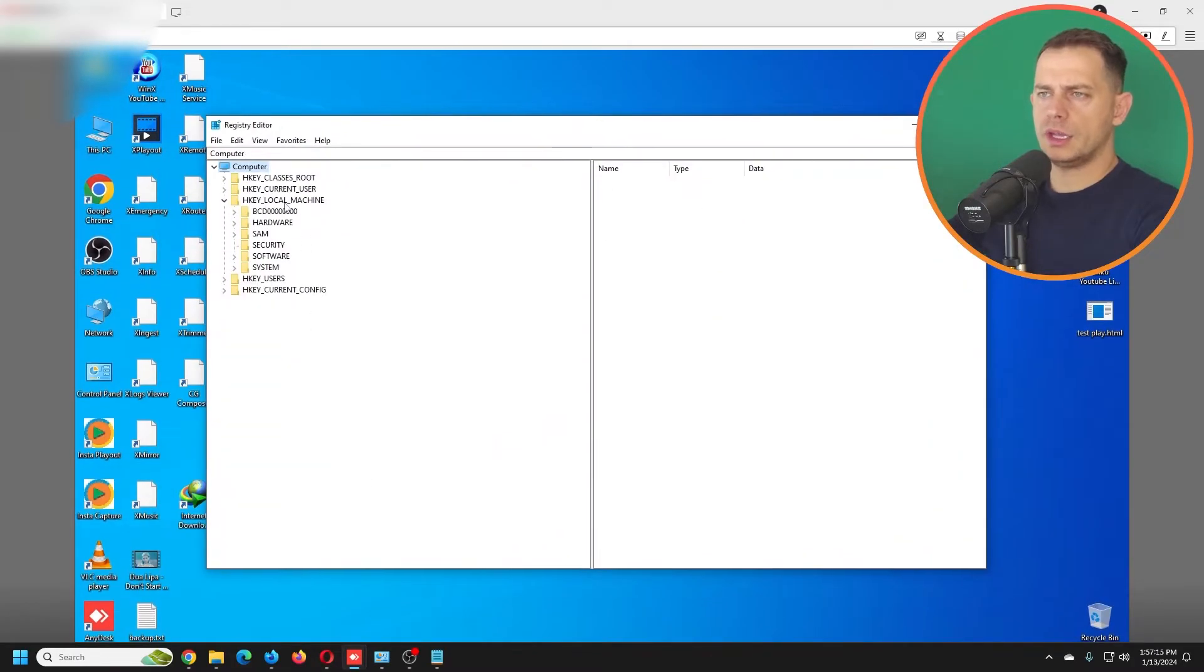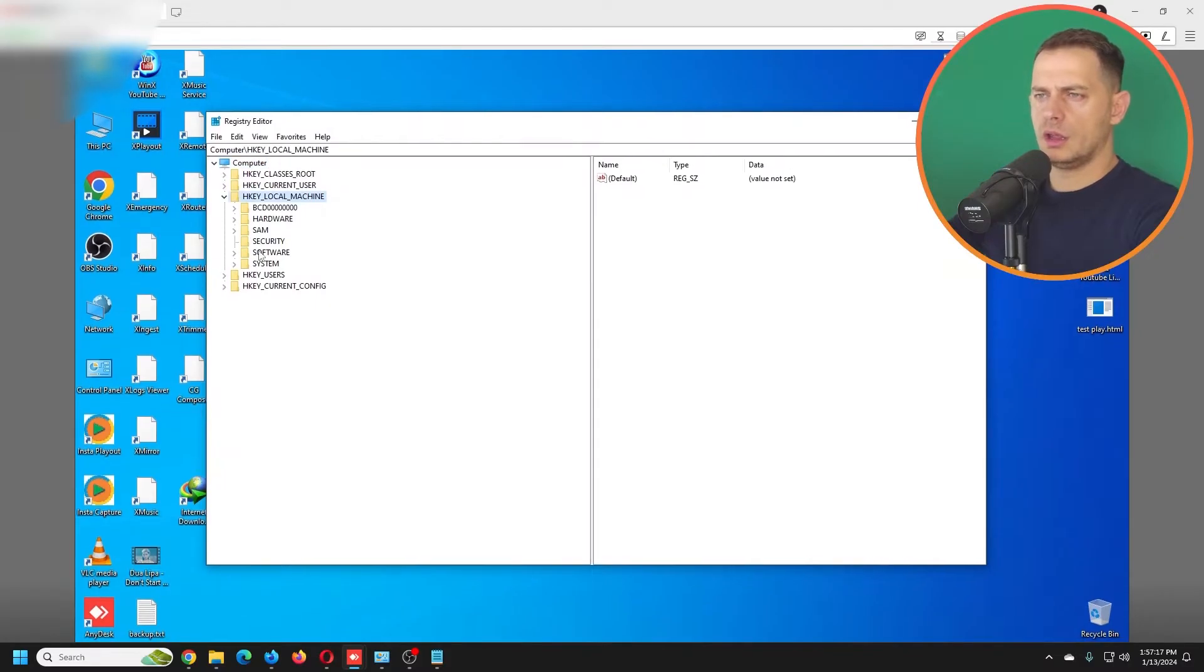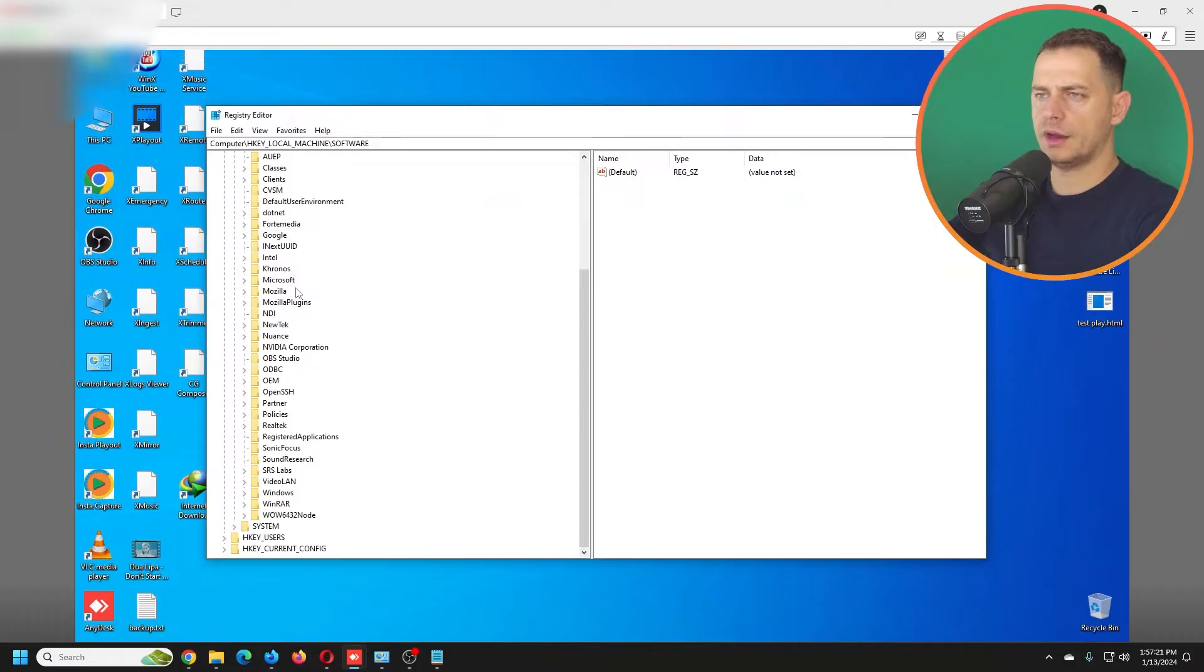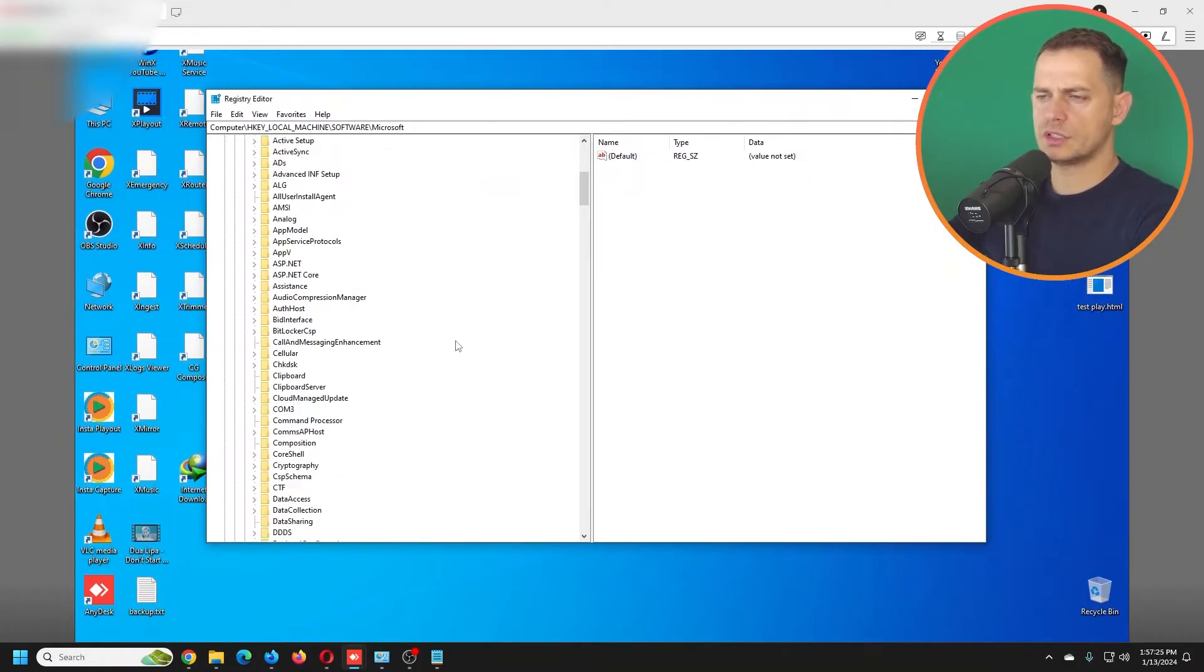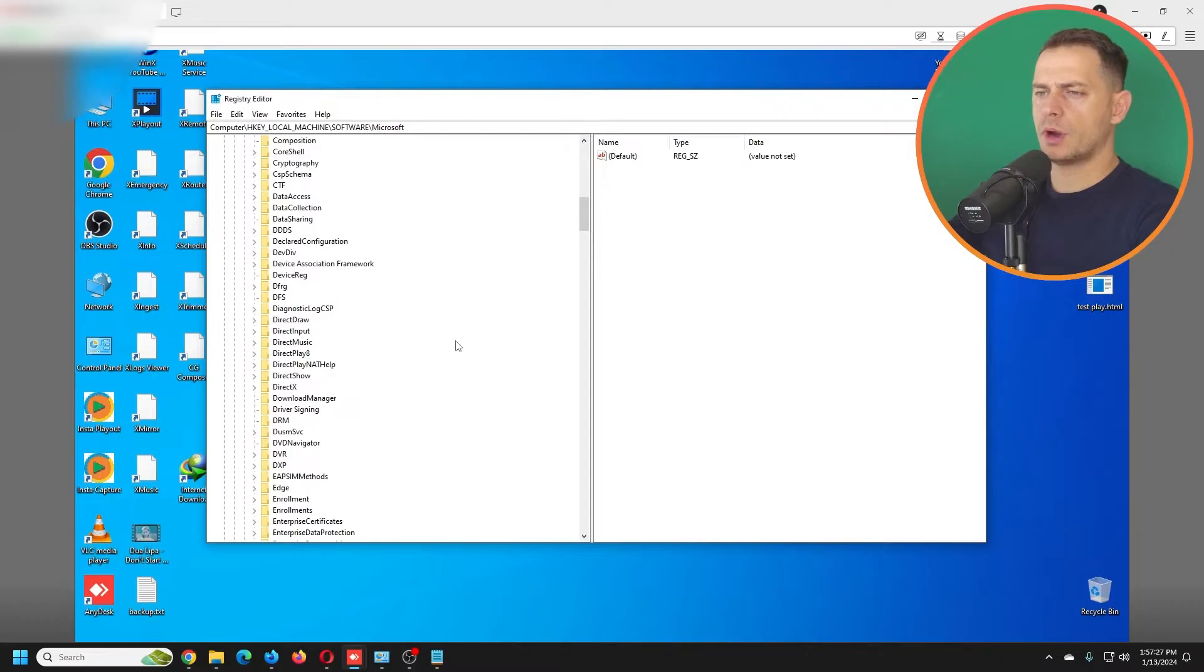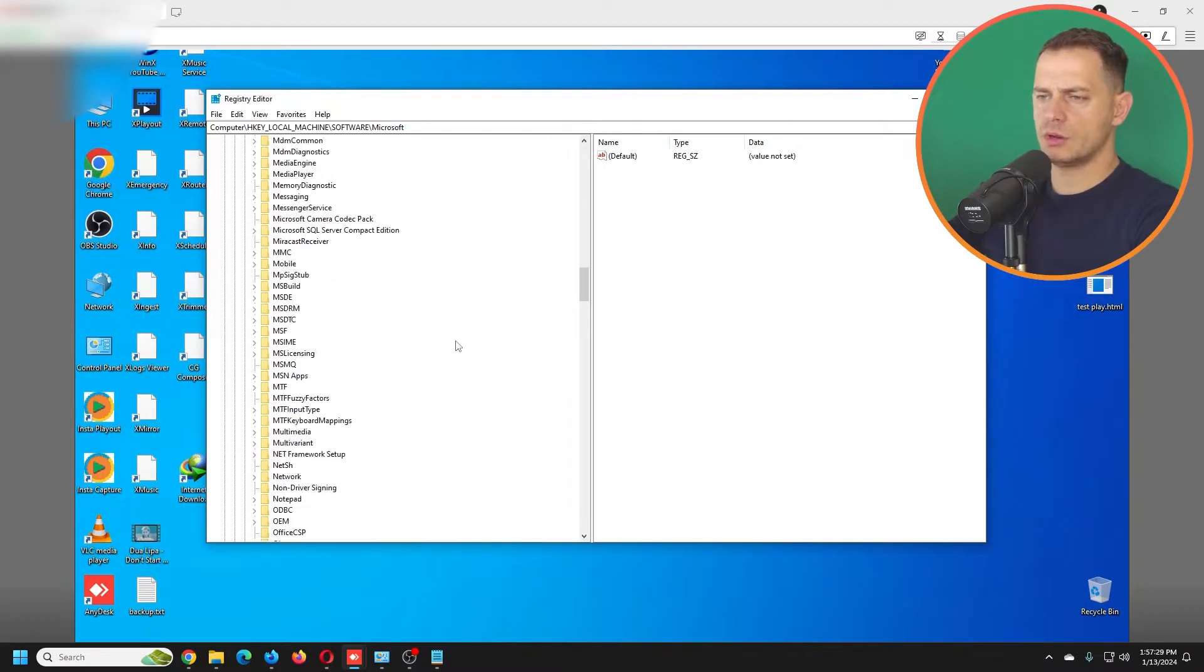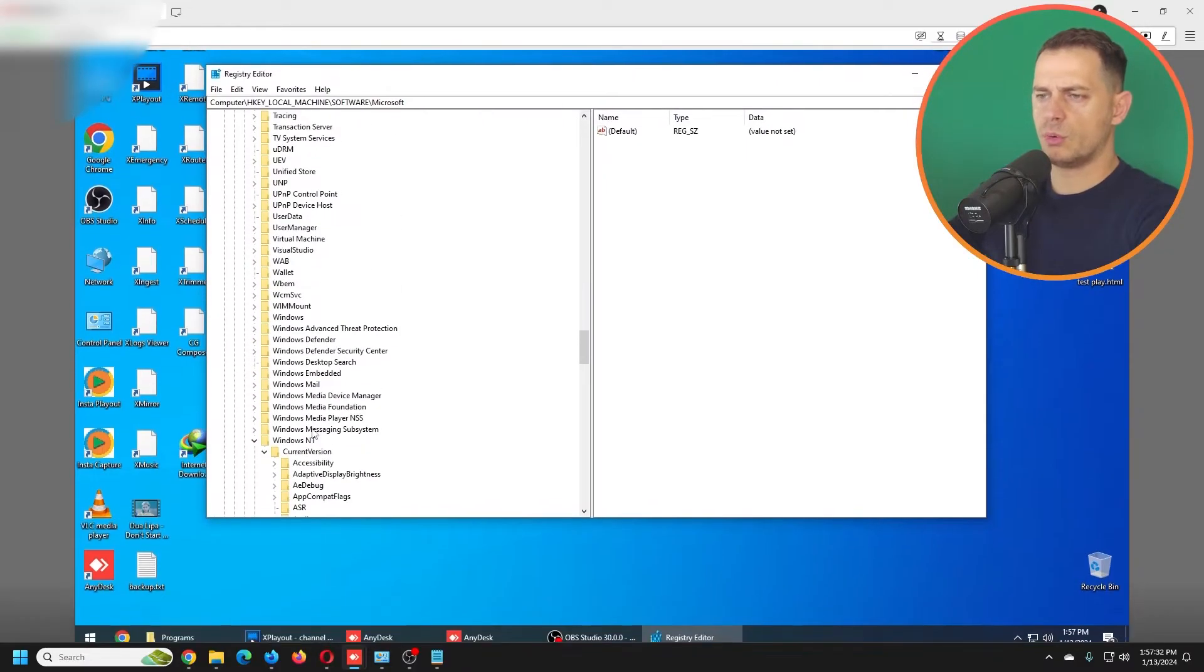You have to go here on HKEY_LOCAL_MACHINE, then we have to go to Software. We will find here Microsoft because it's Microsoft system software, and what I'm going to do here is Windows.